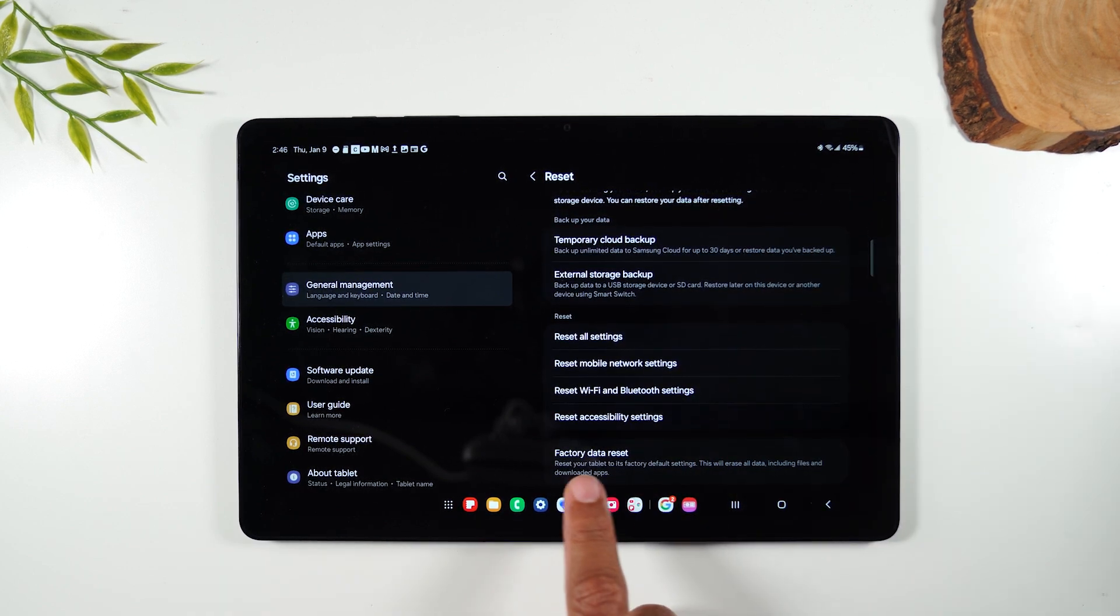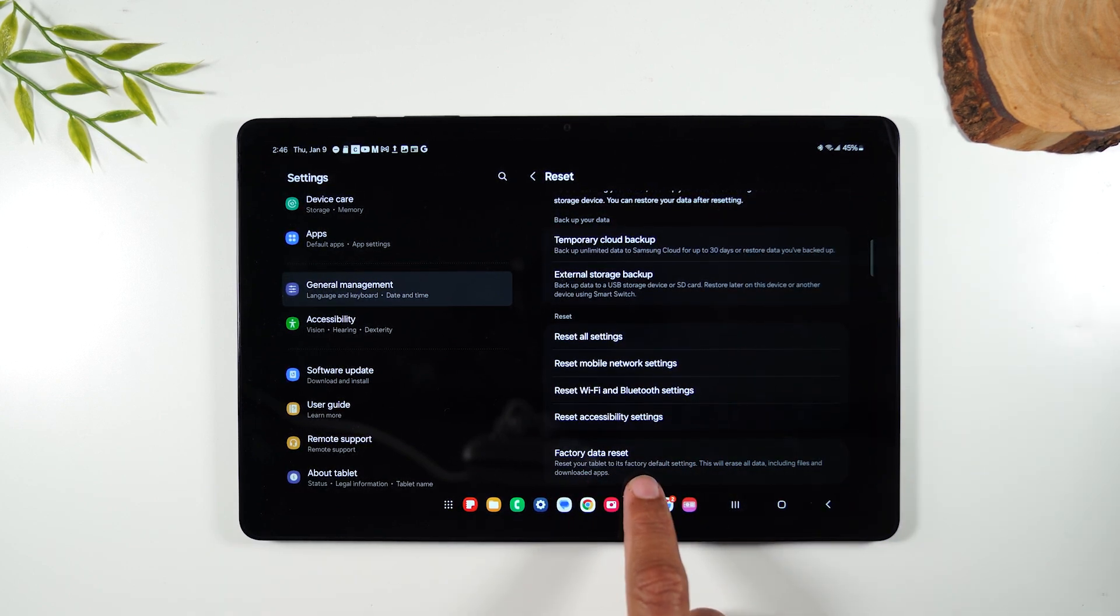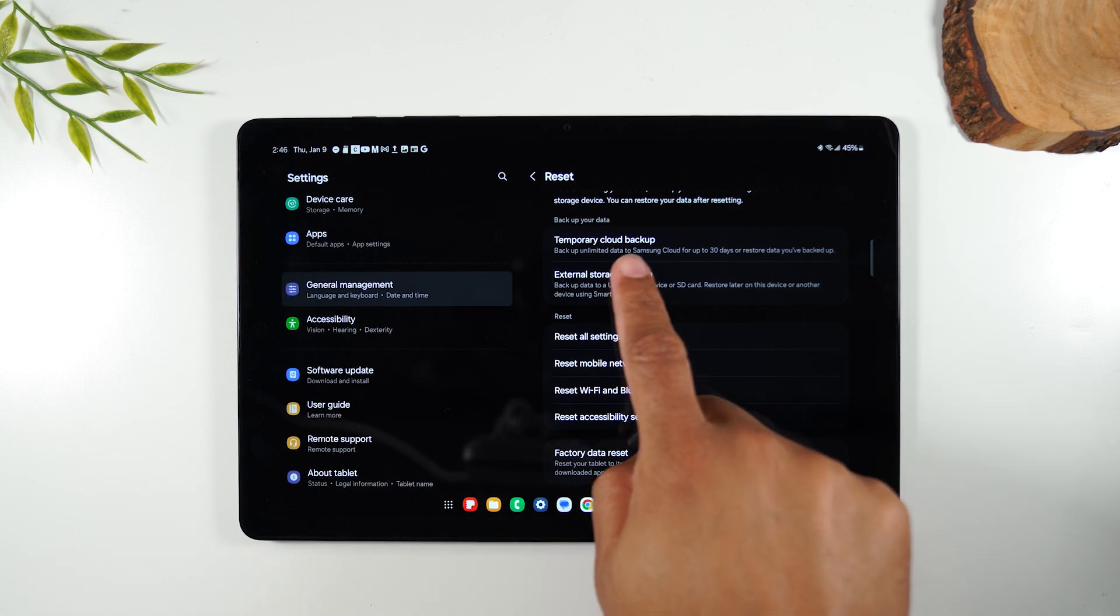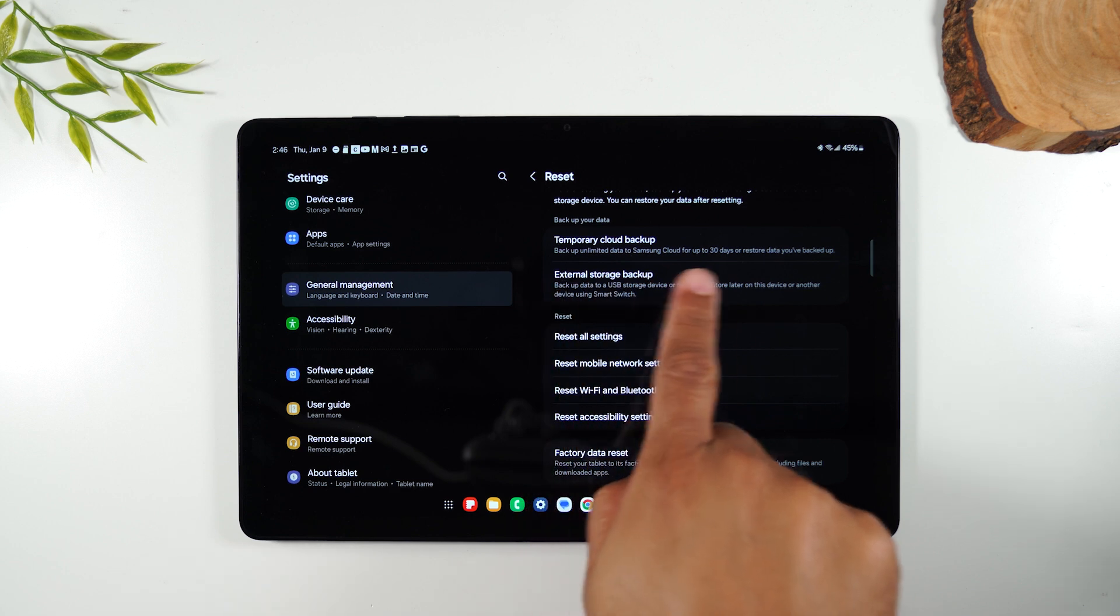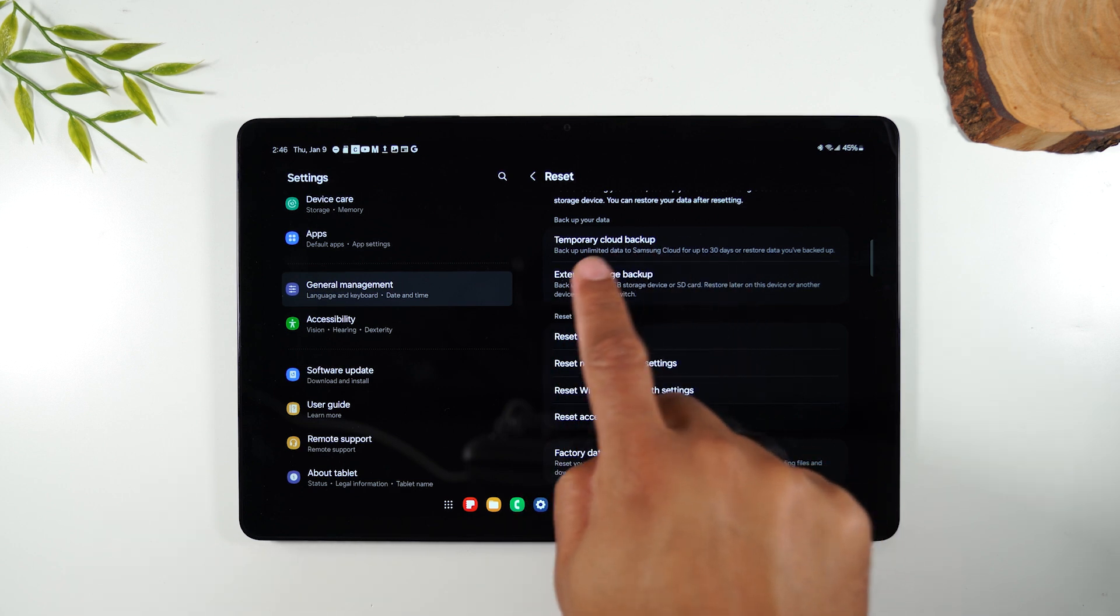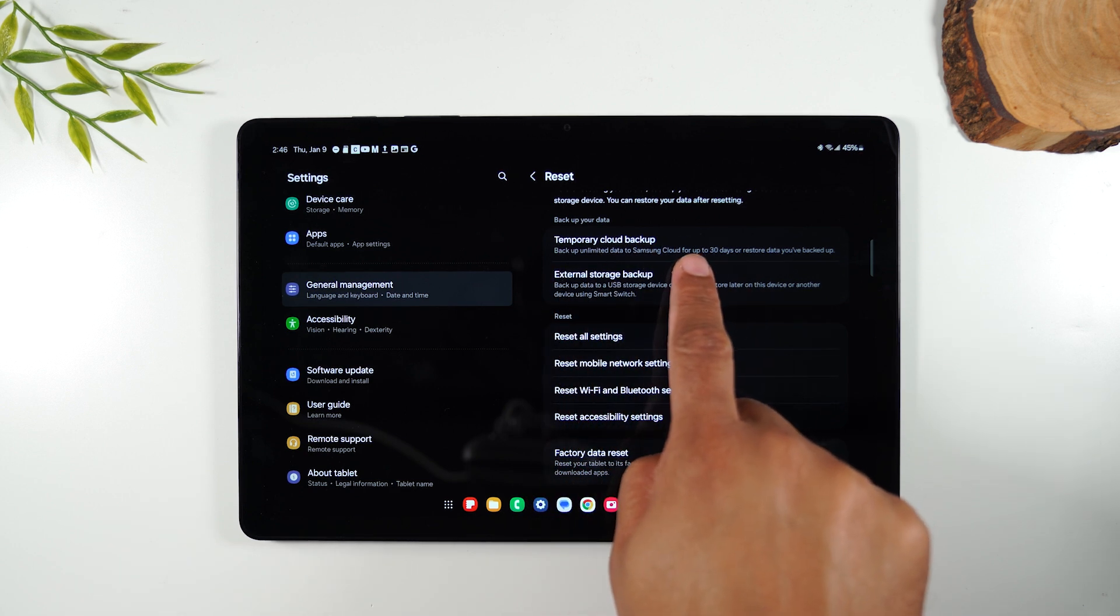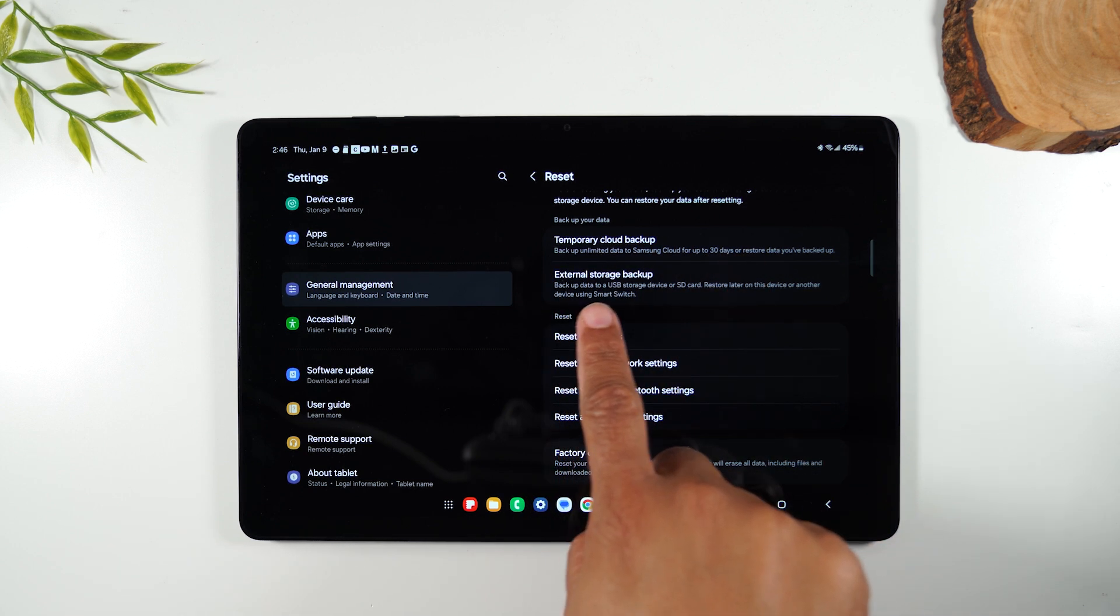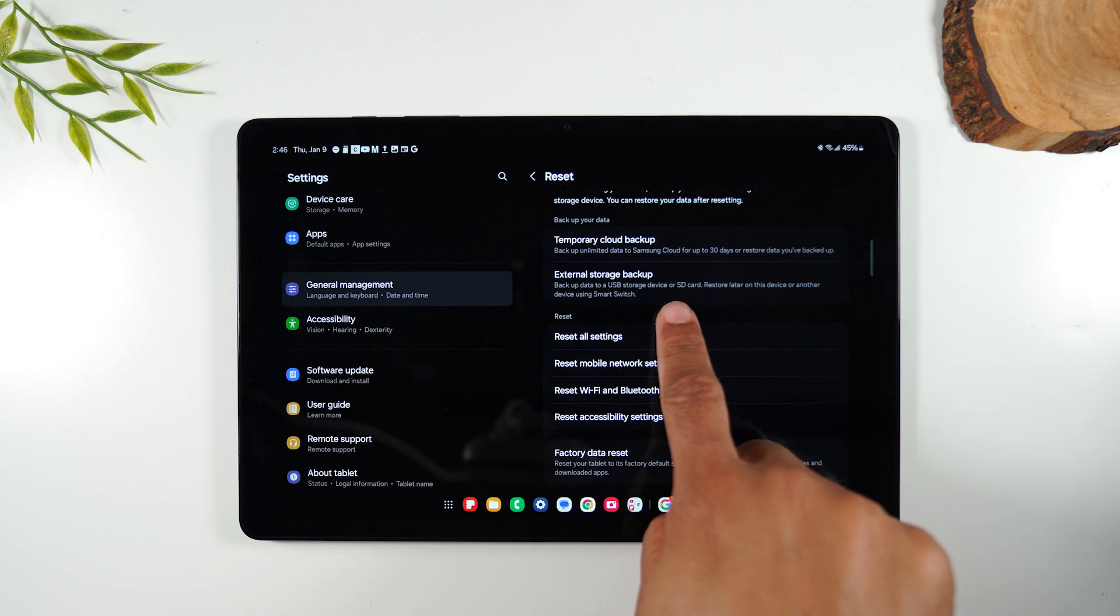and you'll want to tap on factory data reset. Now, one important thing I want to point out before you do that, you do have some options here to backup your data. There's a temporary cloud backup and there is an external storage backup.